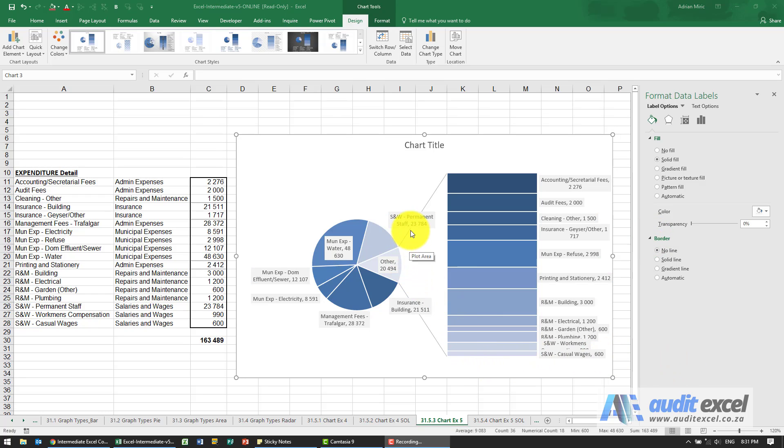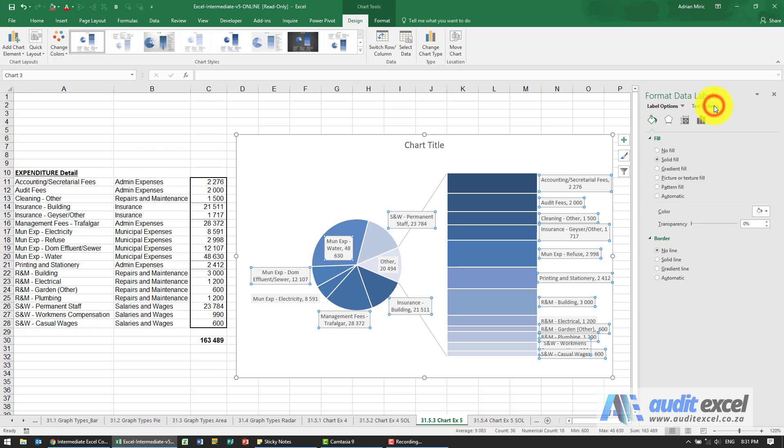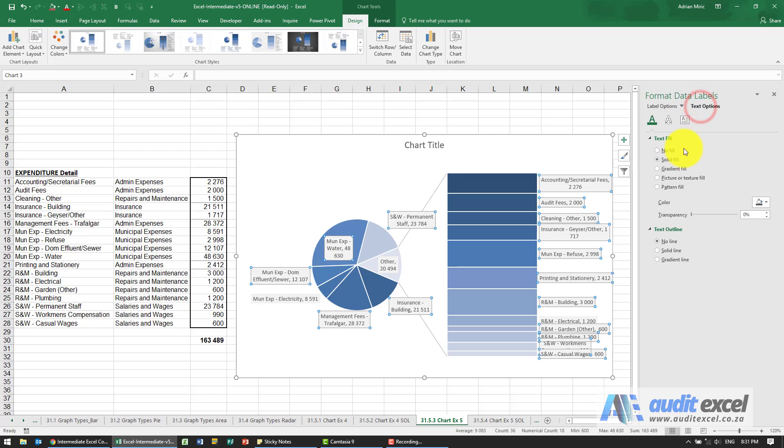We have to make sure that this text is black. So over here these are the label options. Here are the text options, and we'll see at the moment it's text fill, solid fill. It's black.